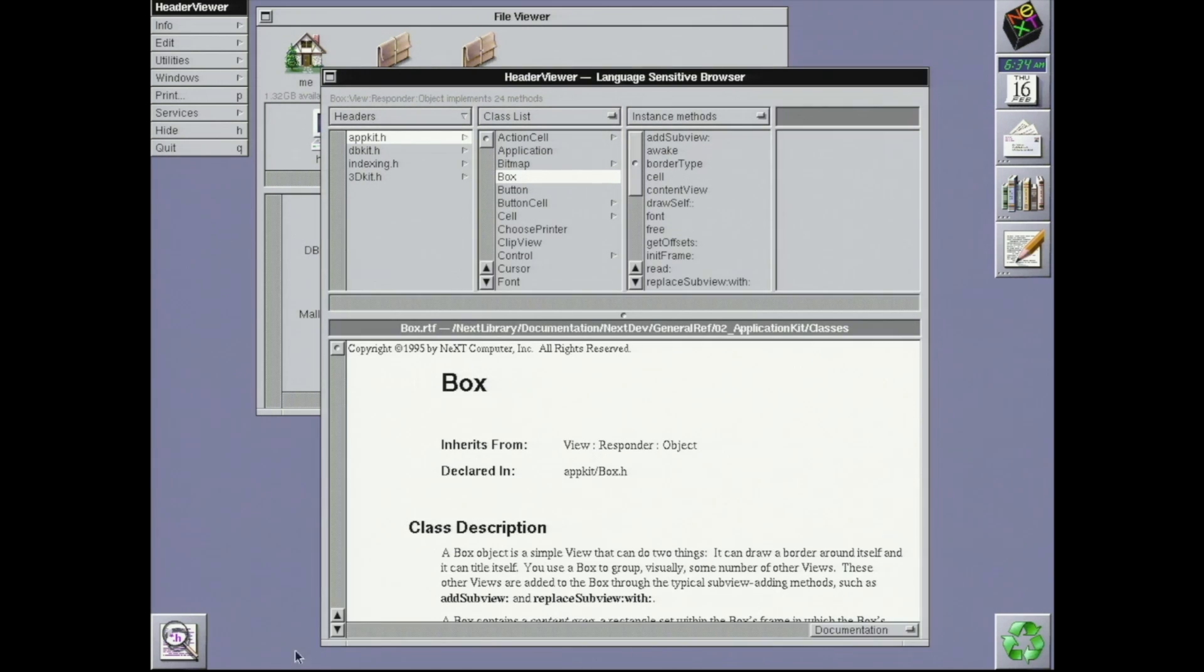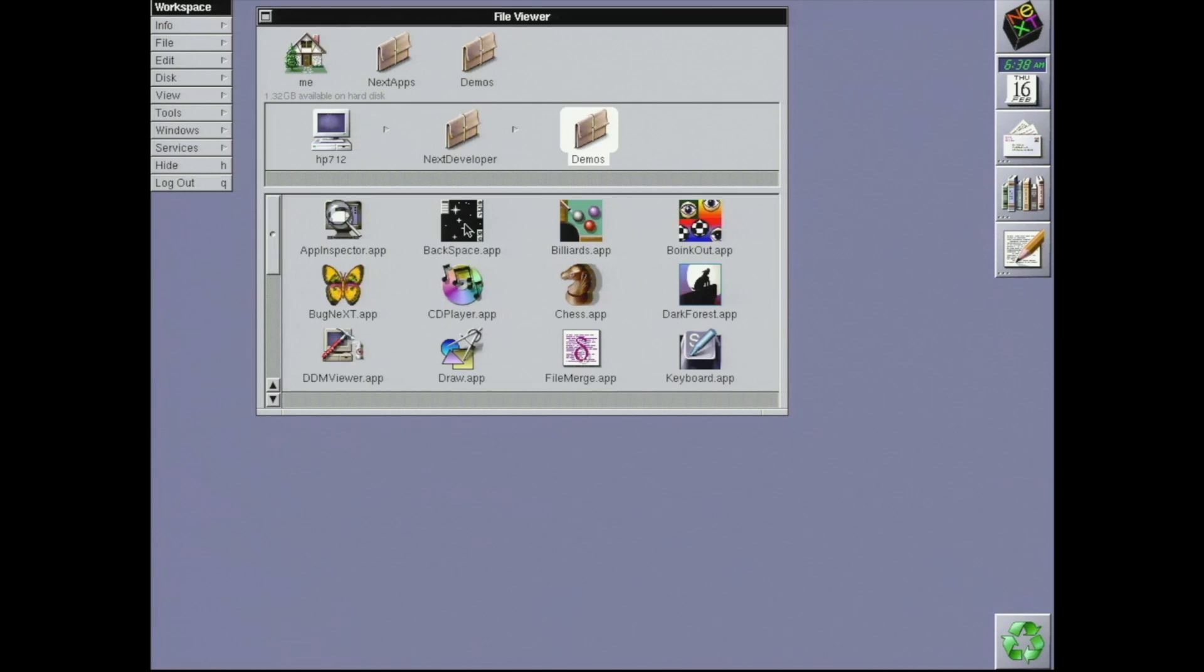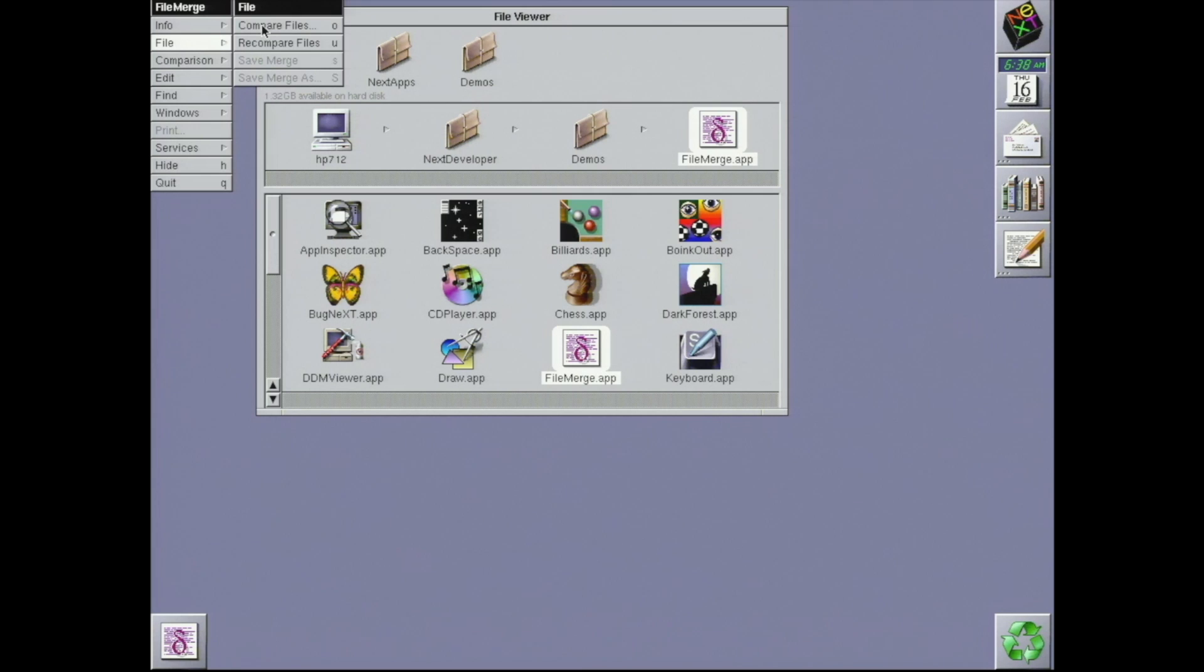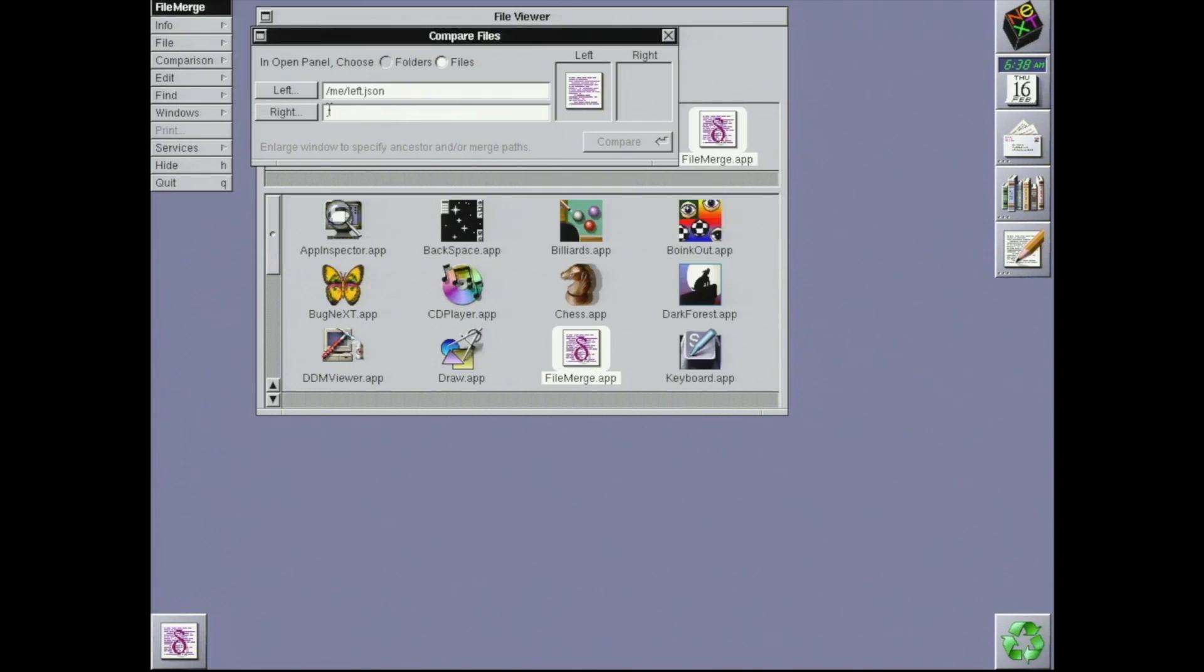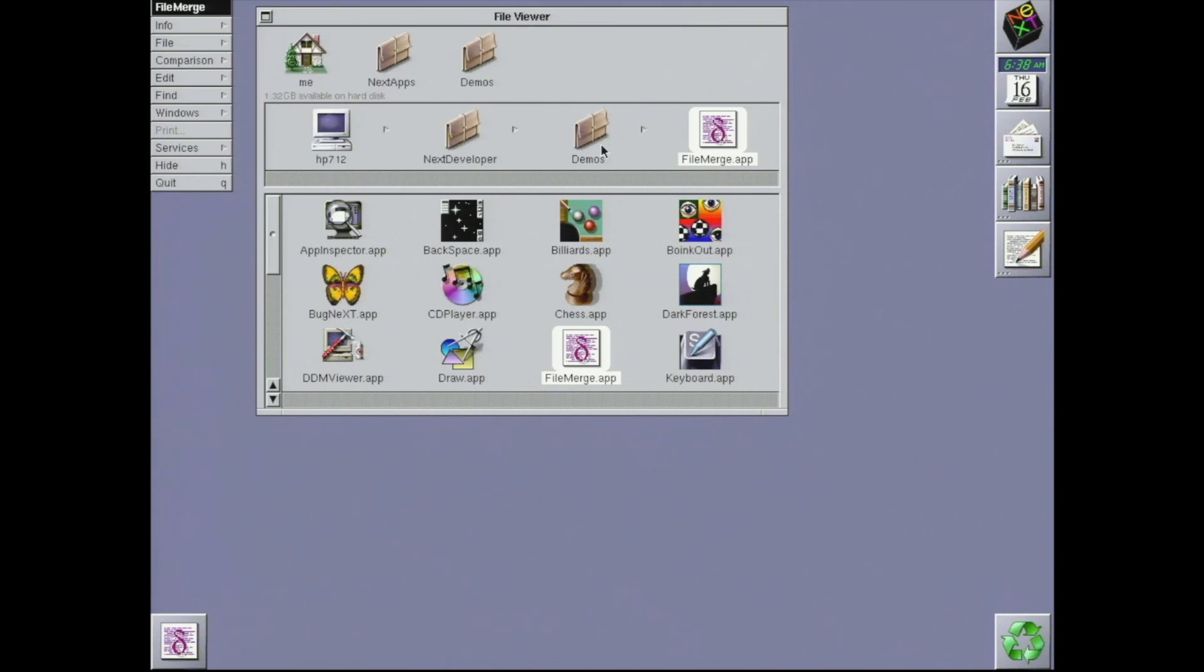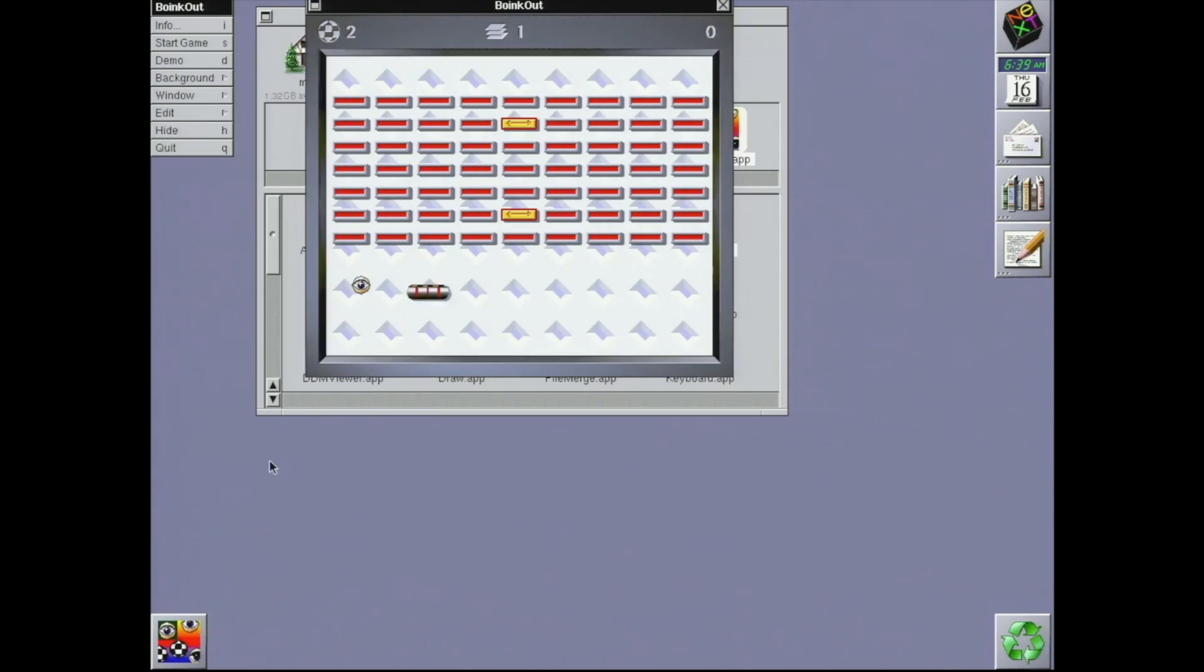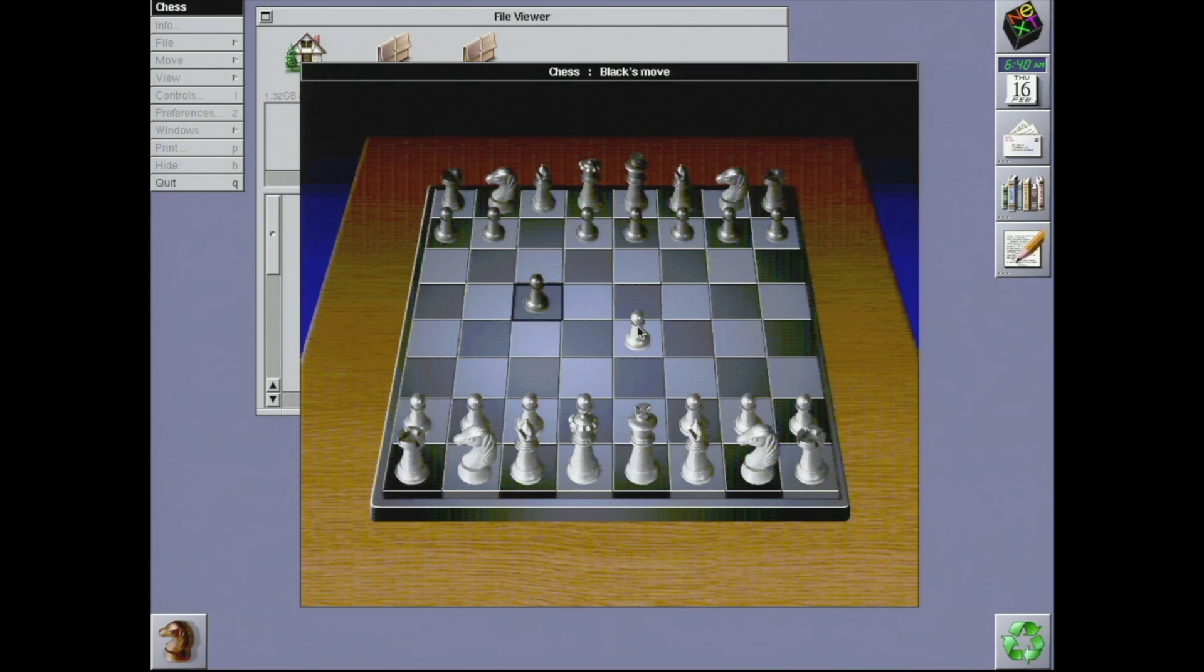There's also a bunch of demo apps whose source code is available as examples of how to make NeXT apps. Some, like FileMerge, are useful dev tools in their own right. Some, like Boink Out, are games. You might recognize the chess app as surviving all the way to modern OS X.